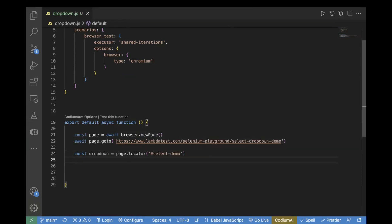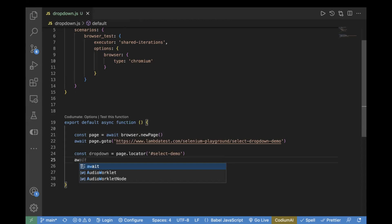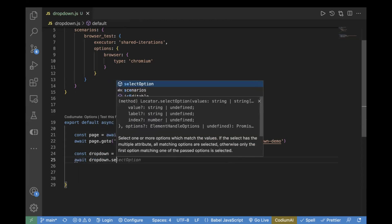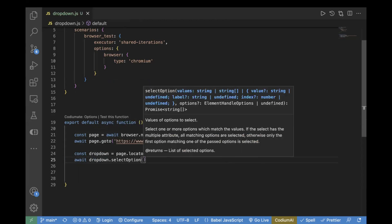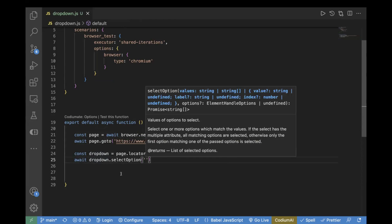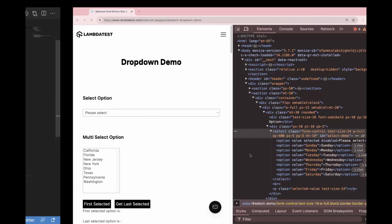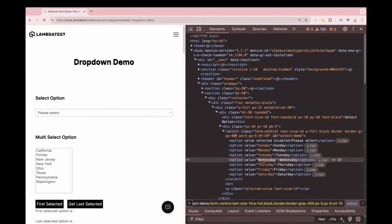We will assign `page.locator()` and paste the ID value. Now, as mentioned earlier, in order to select the value we have to use `selectOption`. So we'll write `await dropdown.selectOption()` and inside it pass the value — let's copy and pass 'Wednesday'.